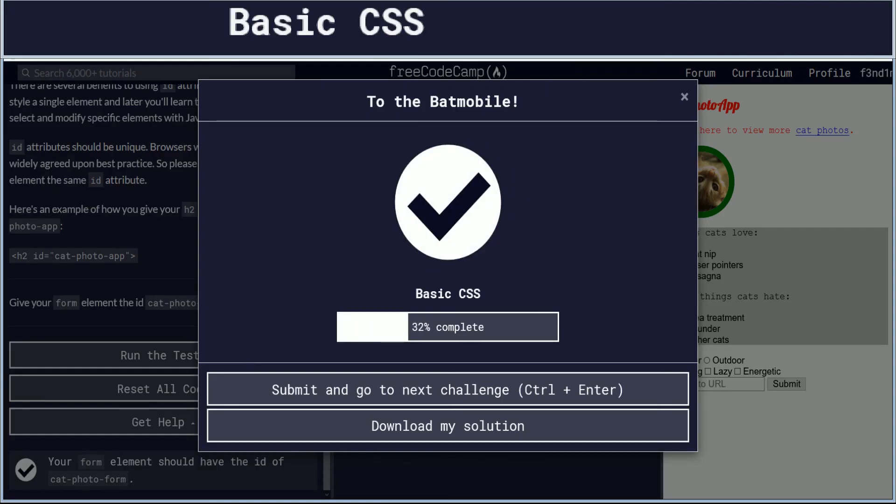Again, congratulations for 32% of the way complete. And I will take us to the outro.